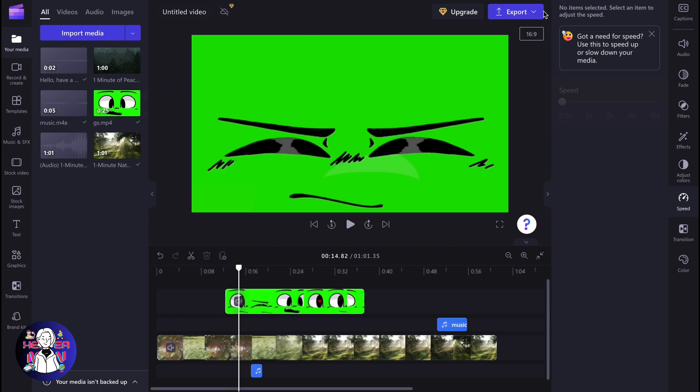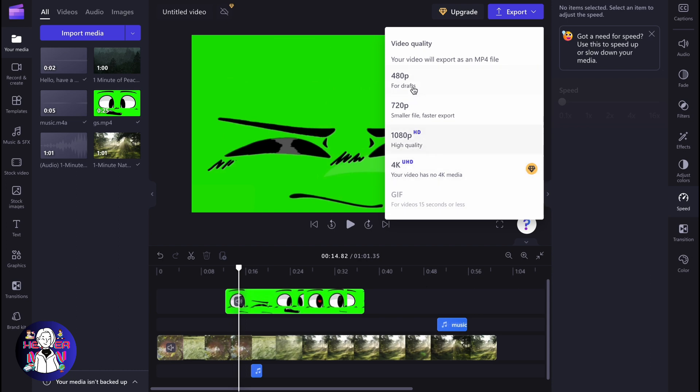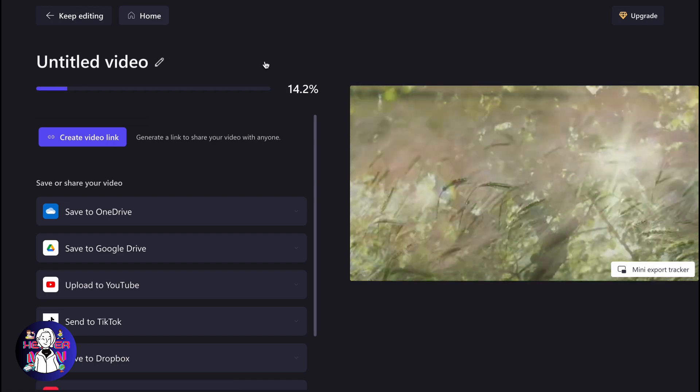We need to click on export in the right top corner, right up here, and then just find the necessary quality. As you can see, we have four options and the highest quality is only for the upgrade version. So I'm going to export it in the lowest quality just to show you the process.